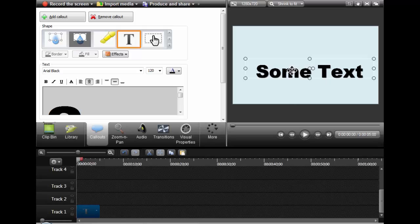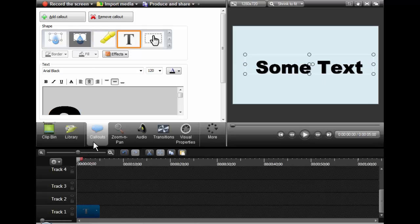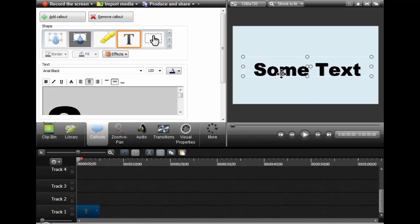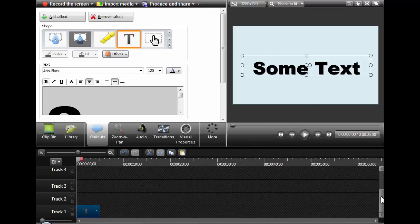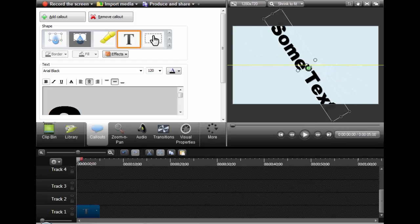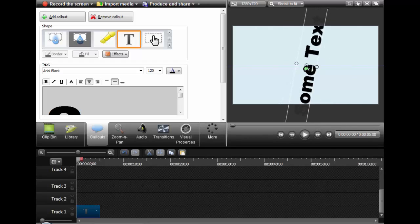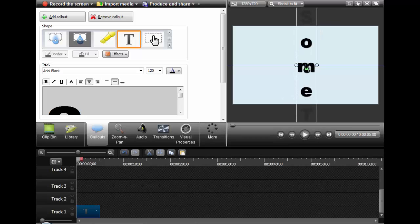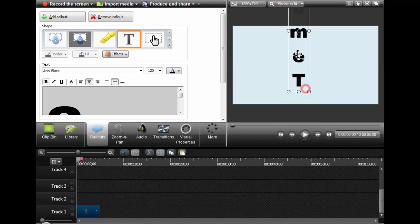In Camtasia there is a way where you can generate your own text. You go to Callouts, click on Text, pick a nice font, make it as big as you want, and change the color. You can do this and create text in Camtasia, but if you're going to do kinetic typography, this is not going to work for you. The simple reason is if you turn this text on its side, you'll see it constantly jumbles around.